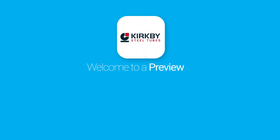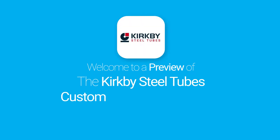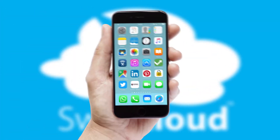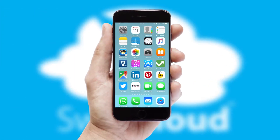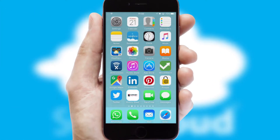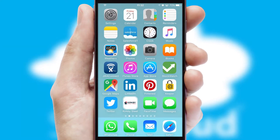Welcome to a preview of the custom mobile ordering app prepared especially for you. This is a branded app for your customers. It comes fully integrated with web ordering and includes a tablet app for your sales team.